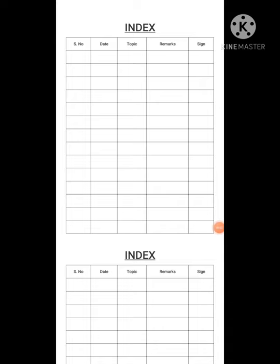Hello students. In this video about English speaking, we will start with how to create an English speaking copy.